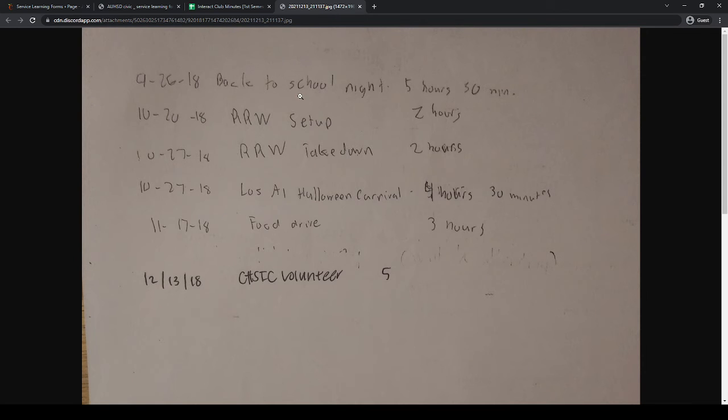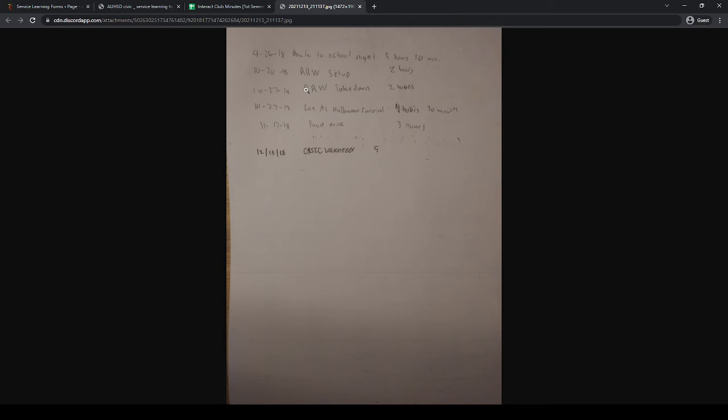Then on the back of the page you just printed, create a list where you have the date, the title of the event, and the amount of time you volunteered for.